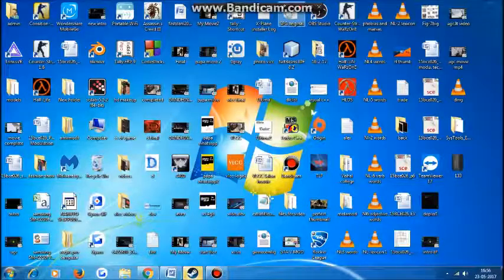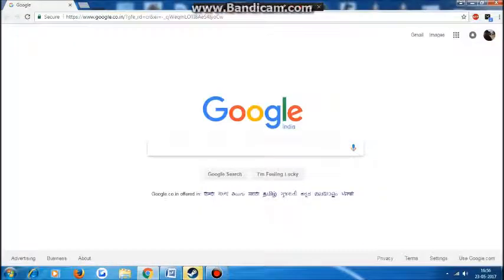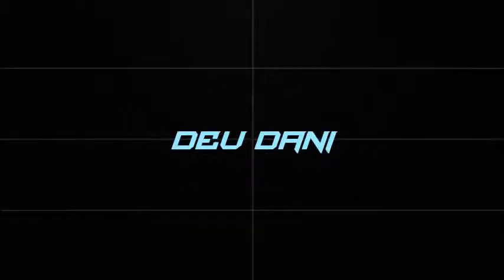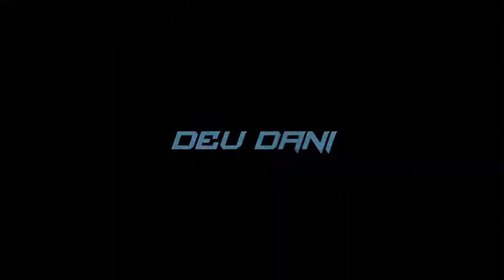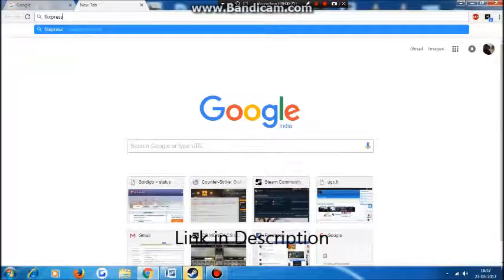Hello guys, Devdani back here with another video. As you requested, I found a website on which you can make an intro without watermark for free. So let's get started — open this website called flixpress.com.